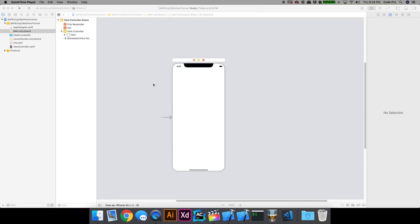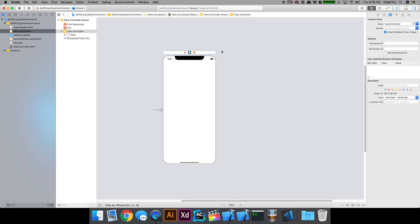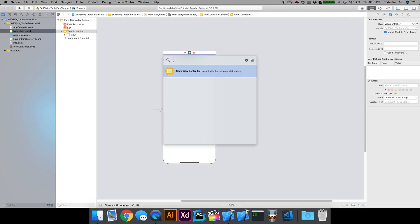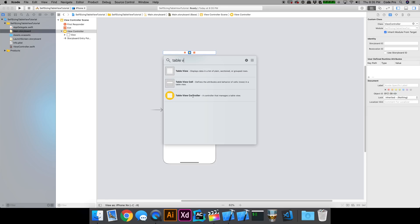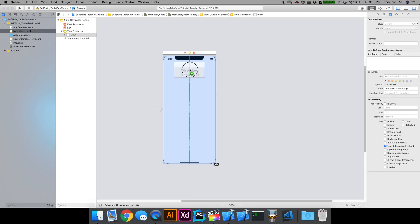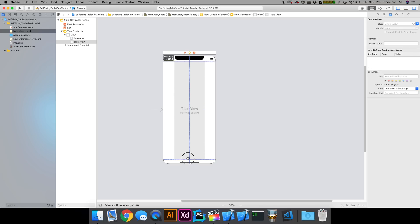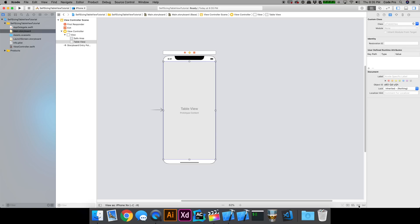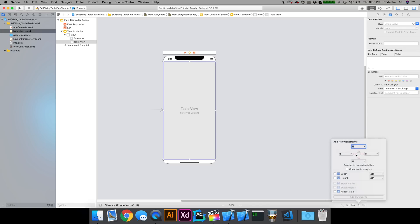Self-sizing table view cells are actually pretty simple and require very little code to set up. From the context of a single view application, we'll go into the main storyboard and drag a table view and a table view cell onto our view controller. You could use a table view controller, but I'm doing it this way to show how little code we need. I'm going to drag a table view onto the view controller and position it flush to the edges, then pin the leading, top, trailing, and bottom constraints to the super view.